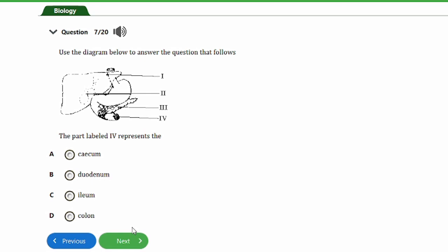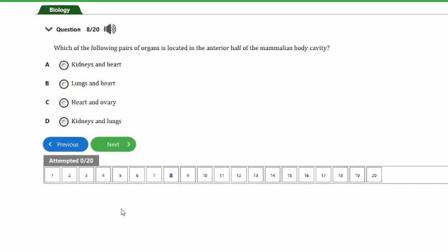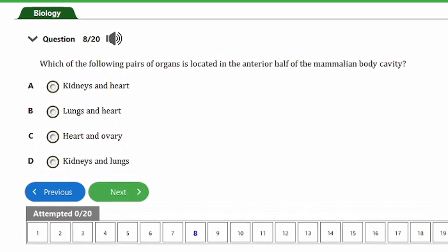Question seven uses a diagram. The part labeled IV represents: a) the caecum, b) duodenum, c) ileum, d) colon. The answer is option B, the duodenum. The duodenum is the first part of the small intestine connected to the stomach. Looking at the diagram, you can see a pipe-like structure coming down from the stomach — that first part is the duodenum.